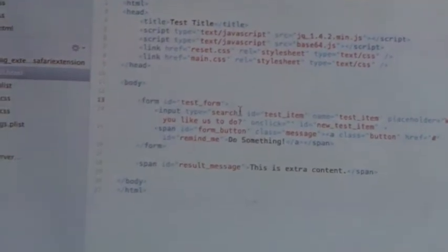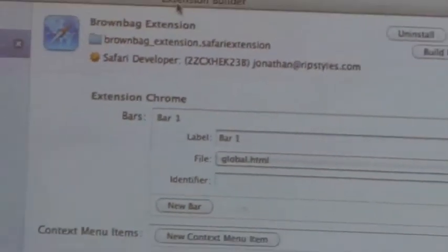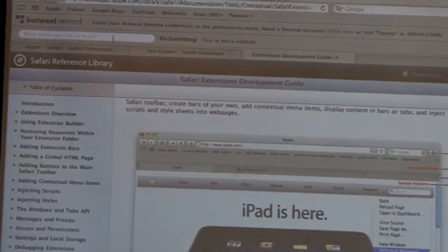What I have here is an input field, a button that does nothing, and then just another bit of extra content, and that is right here.